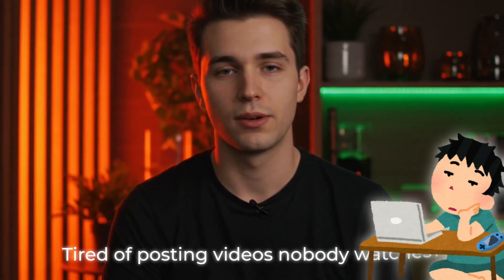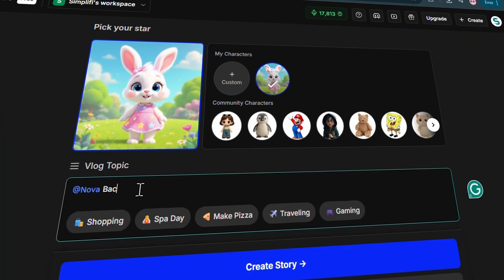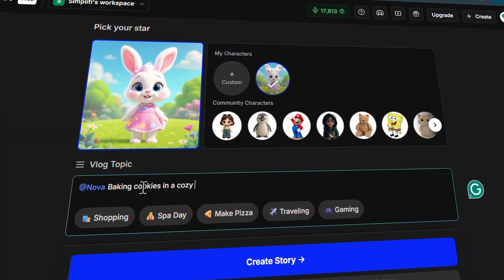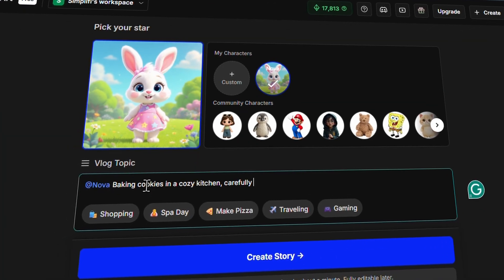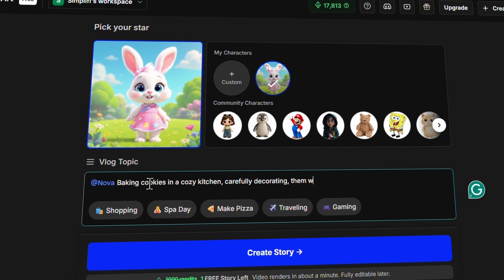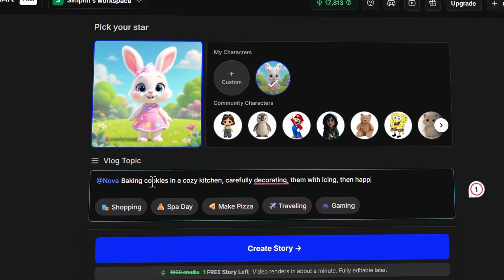Tired of posting videos nobody watches? Give me 10 seconds. One prompt builds this entire story with a consistent character.